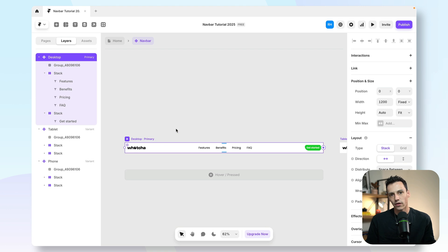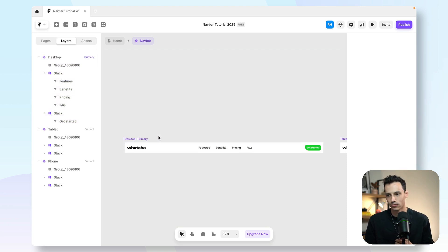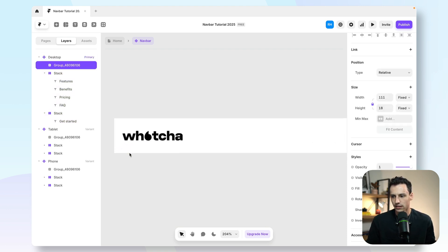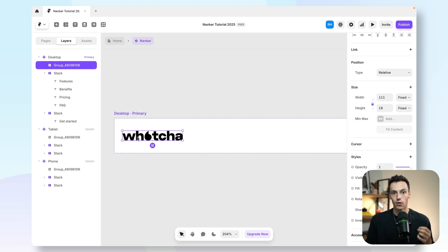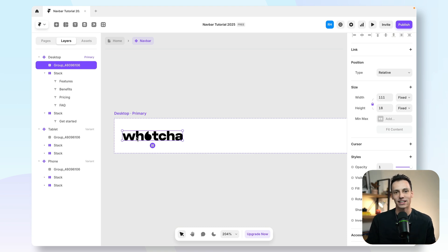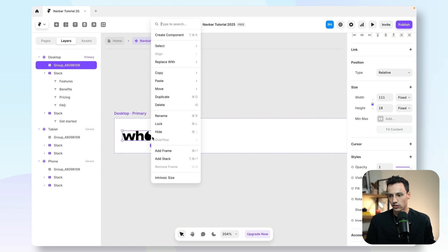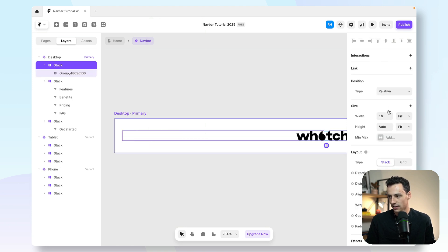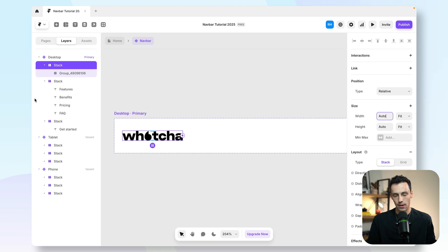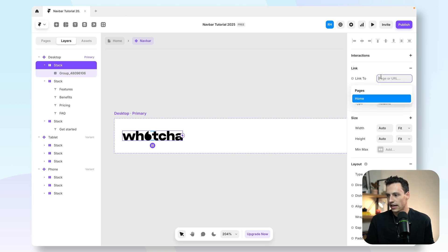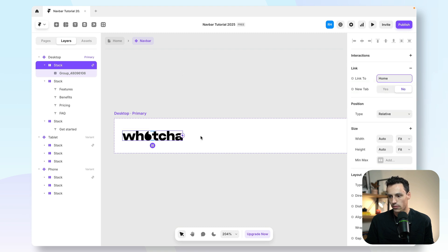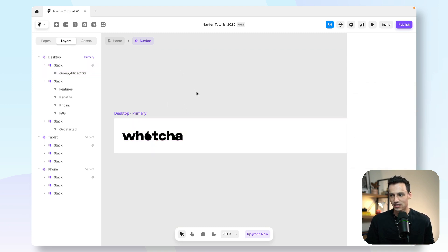Now we need to make our navbar functional. Let's start with the logo. This is something that's often overlooked, but we actually want this logo to be a link, so that no matter what page you're on, when I click on the logo, it takes me back to the homepage. To do this, I'm going to right-click the logo, add it as a stack, and set the width and height to be auto. Because it's in a stack, I can now set a link on top of that — we're just going to make a link to the homepage, meaning that any time I click that logo, it links back there.